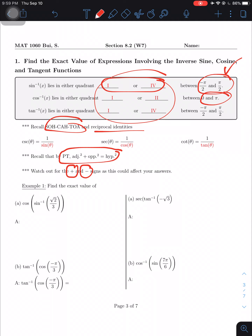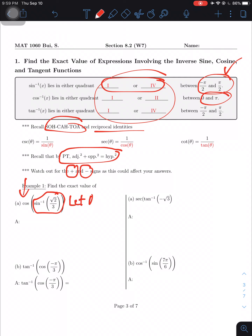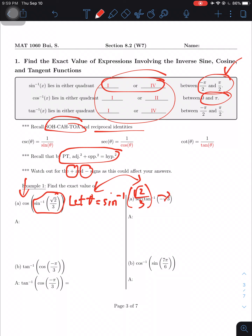Now let's do example Part A: cos(sin⁻¹(√2/3)). Just like in 8.1, whenever we see an inverse function we'll call it theta. I'll set the inside equal to theta, so theta = sin⁻¹(√2/3). By the definition of the inverse function we swap them — we get √2/3 = sin(θ), dropping the inverse notation because we're compromising by swapping the inside and outside.